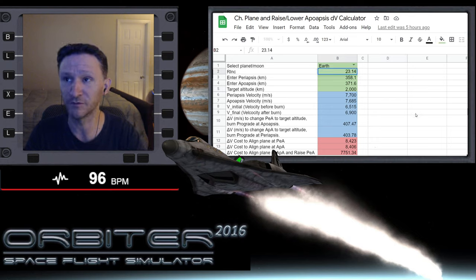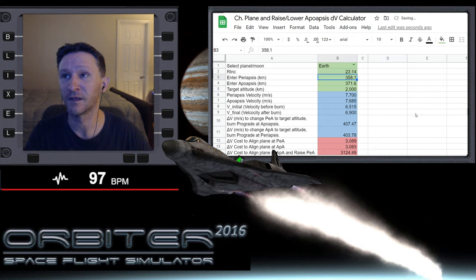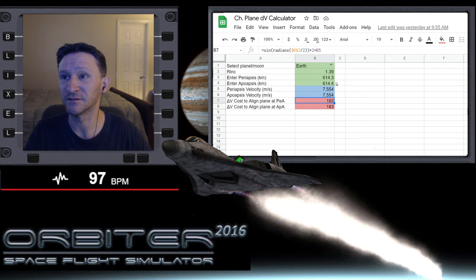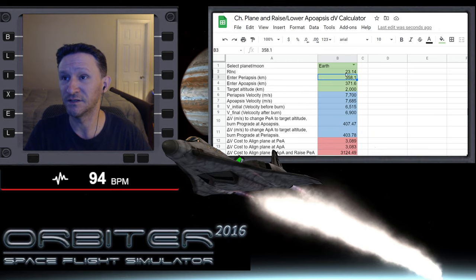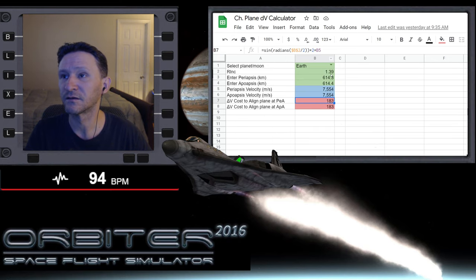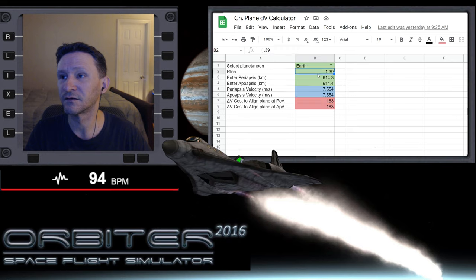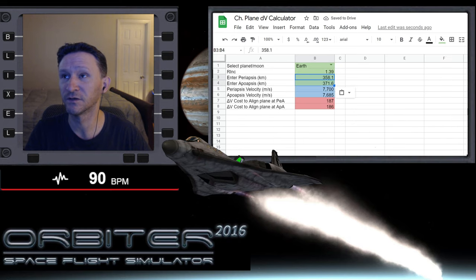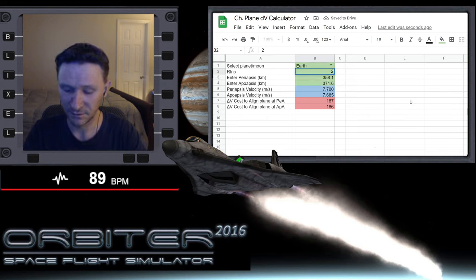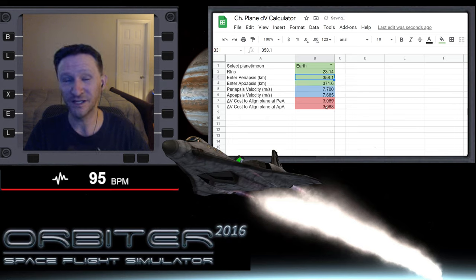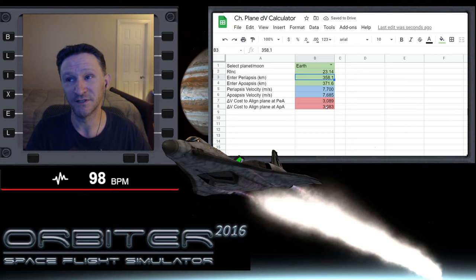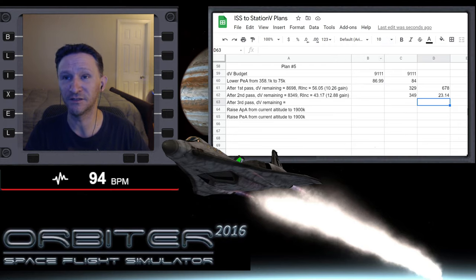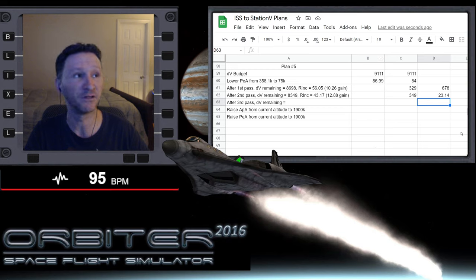We've used 329 plus 349. We have gained 10.26 plus 12.88. We've gained 23.14 degrees of plane change using 678 meters of delta V. How much would we have spent so far for a 23.14 degree change using these numbers? It would have cost us over 3,000 delta V. So you can see, it's a huge, huge improvement.